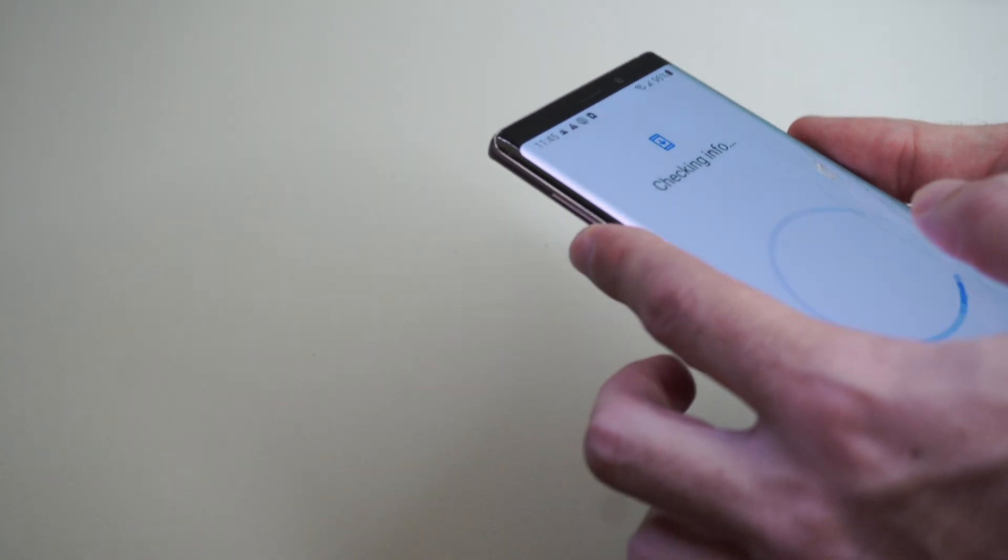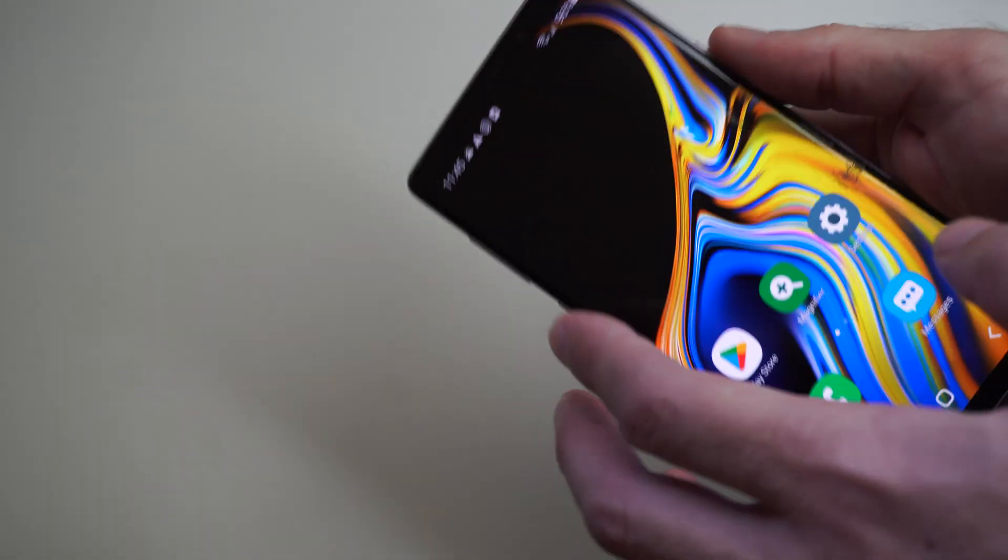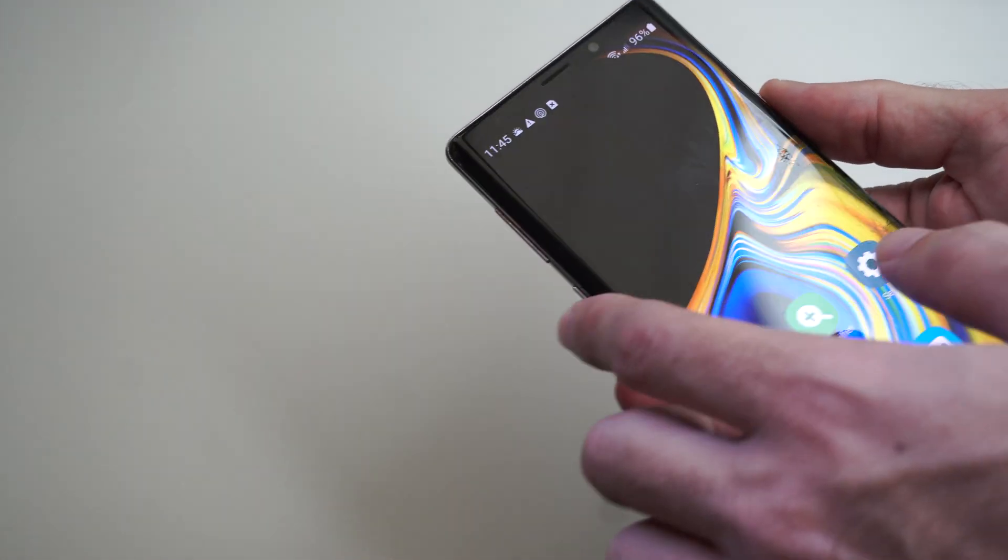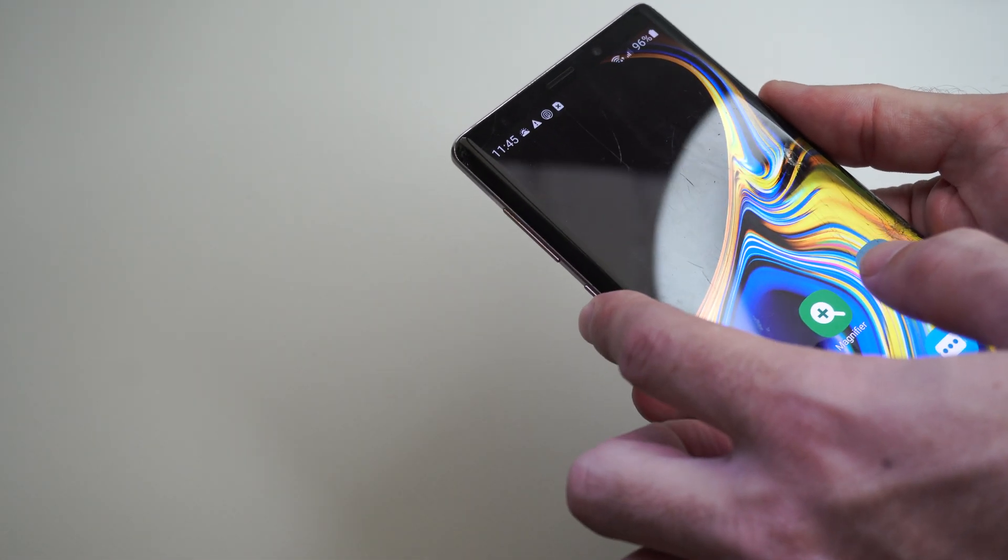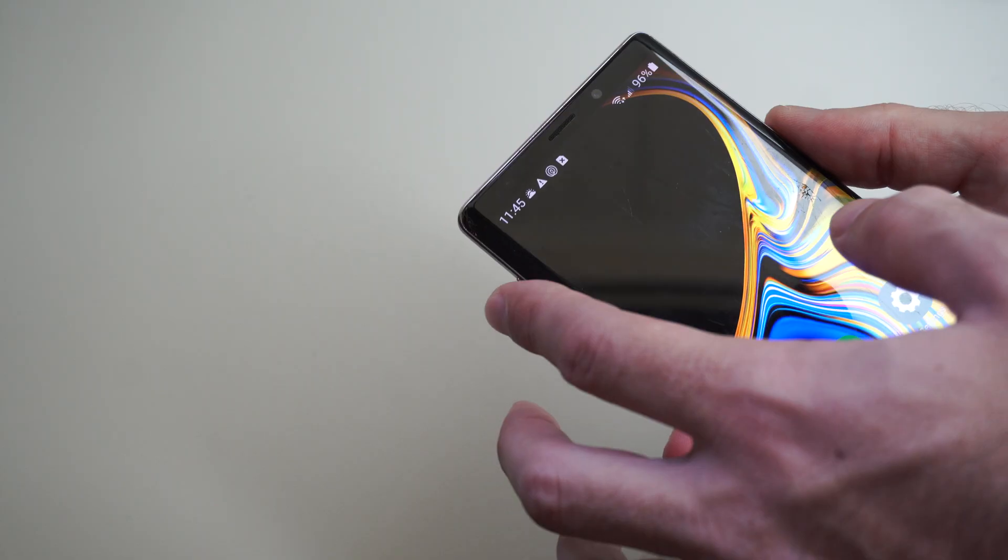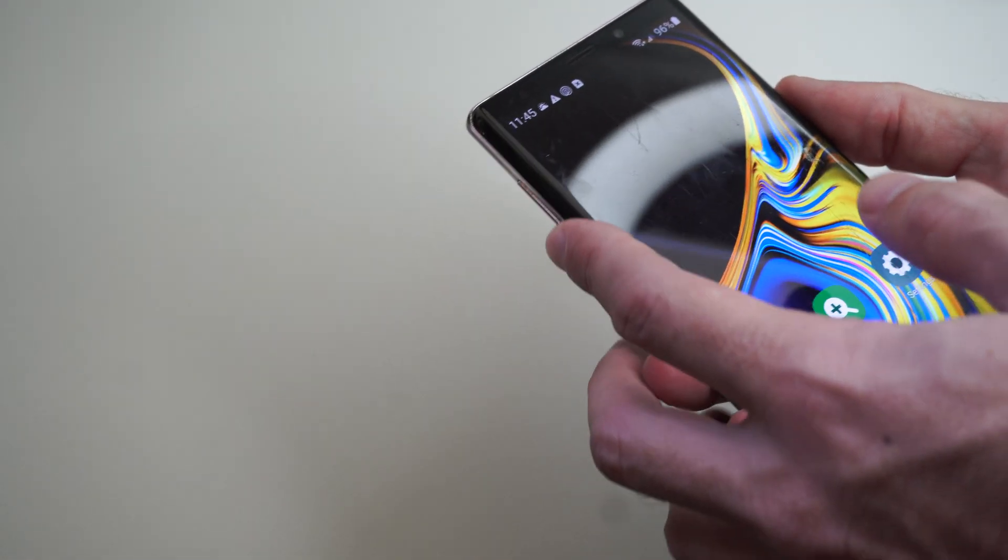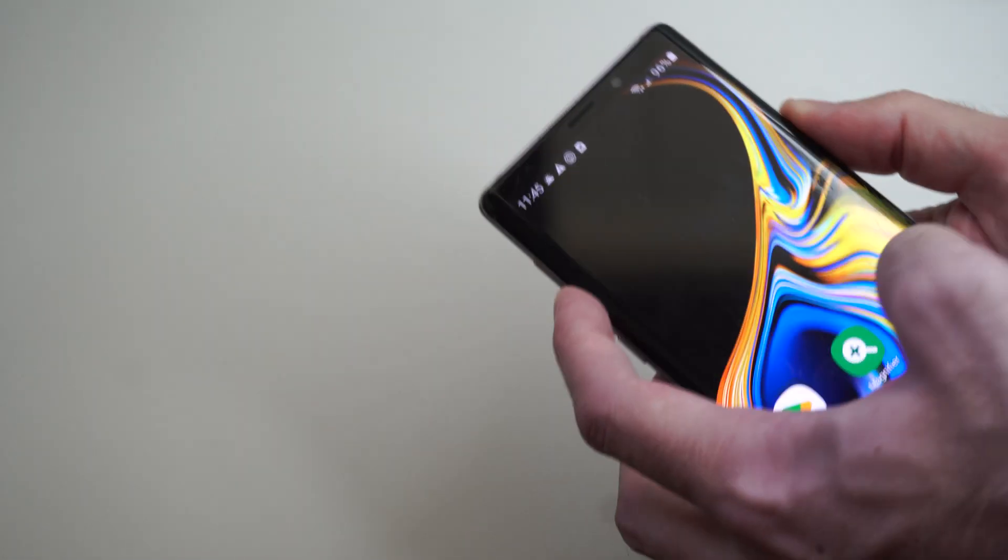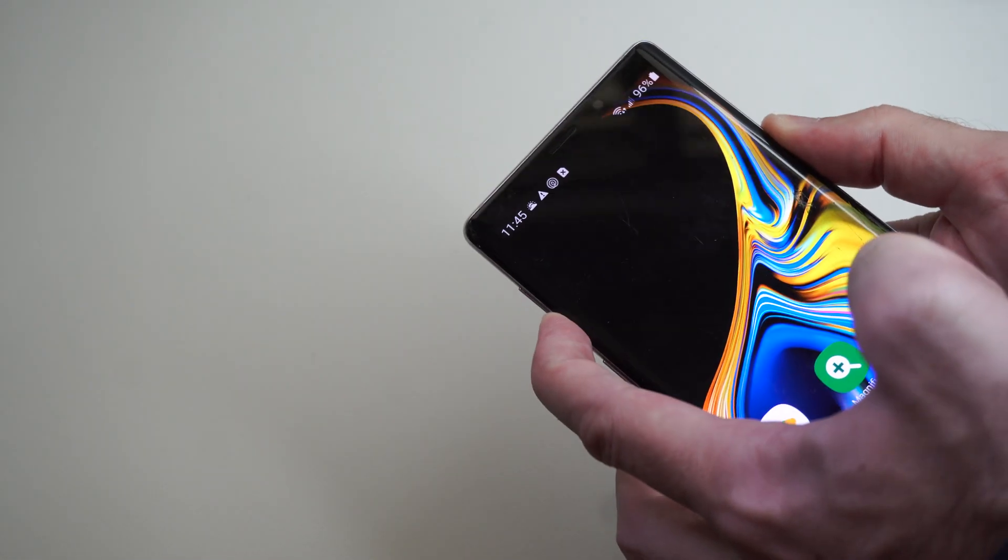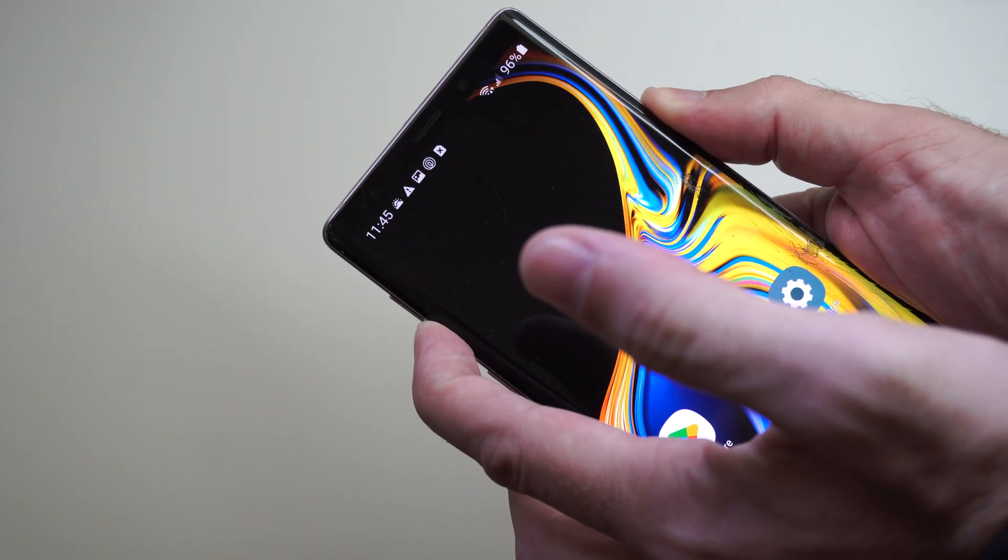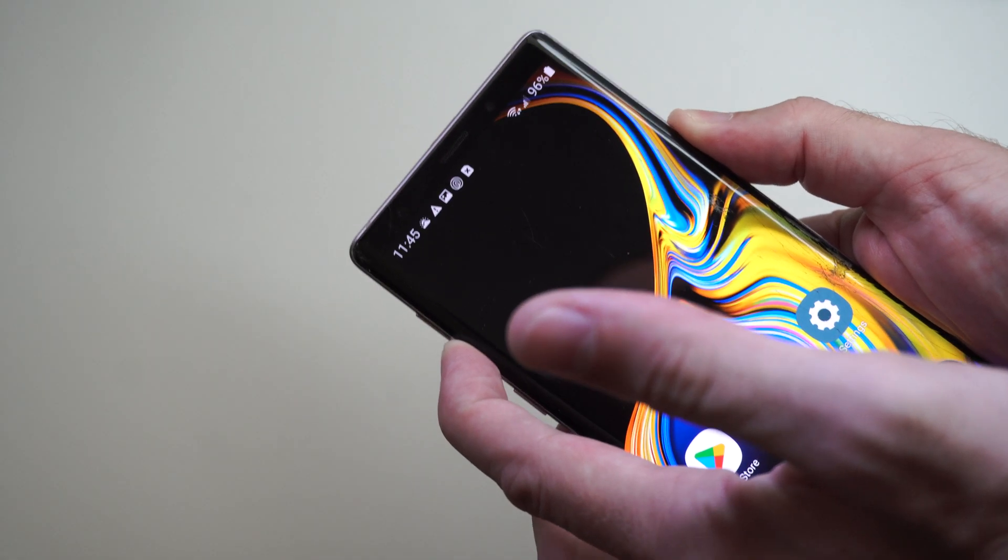So what I want to do is hold down the power button, the volume down button. And when it turns off, I want to hold down the Bixby button, the volume up button, and the power button. So let's do that now. Volume down, power. And this is going to take a screenshot. My phone's going to force turn off.